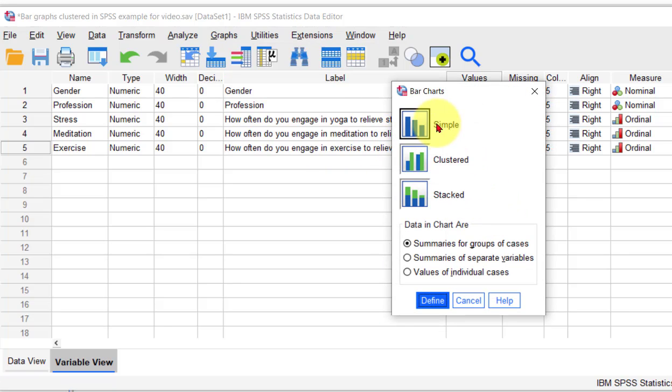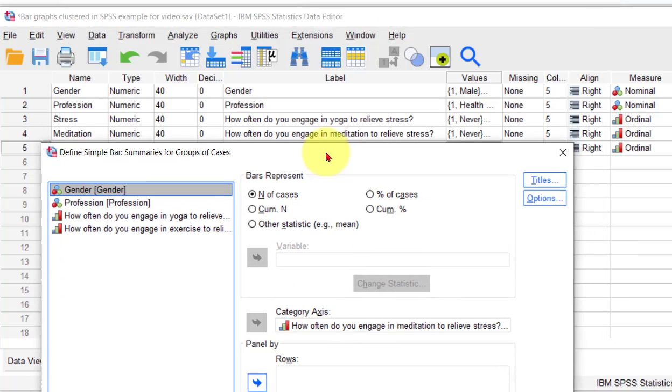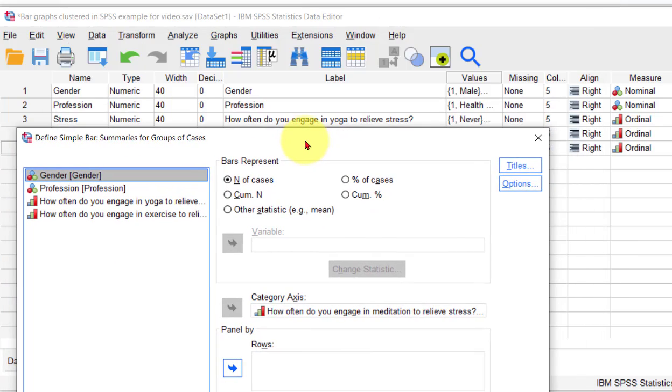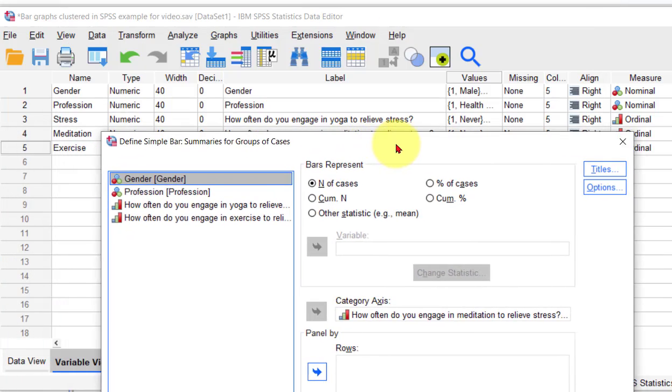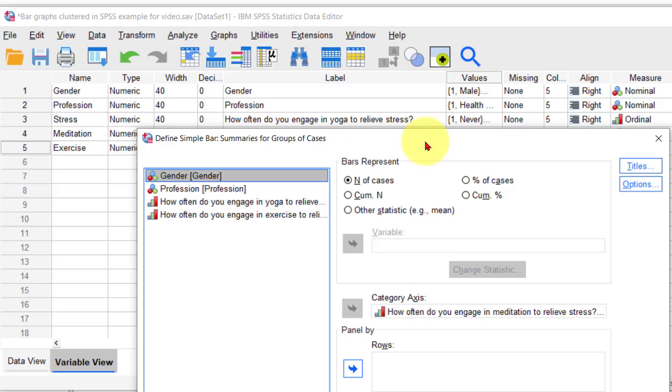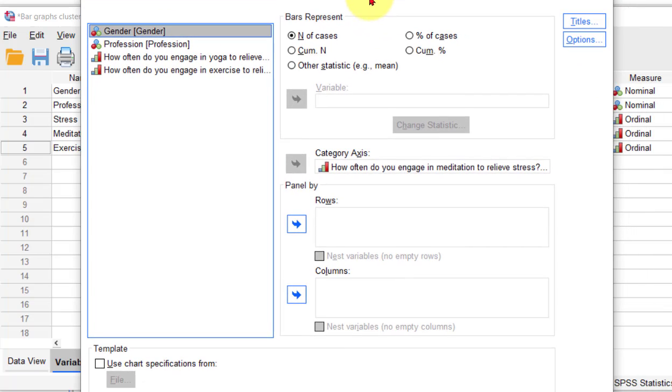I just go to bar graph, click simple, and let's just pick one. Let's pick the stress one. How frequently do they engage in yoga to relieve stress?